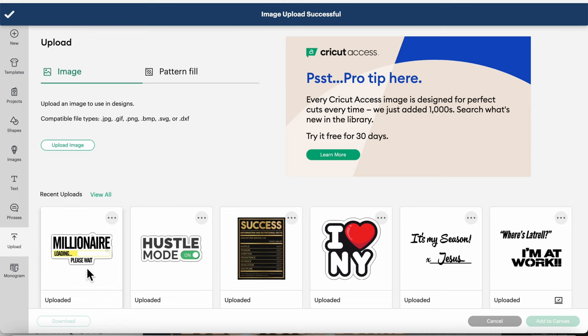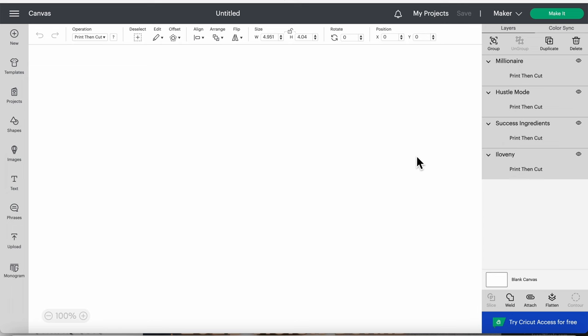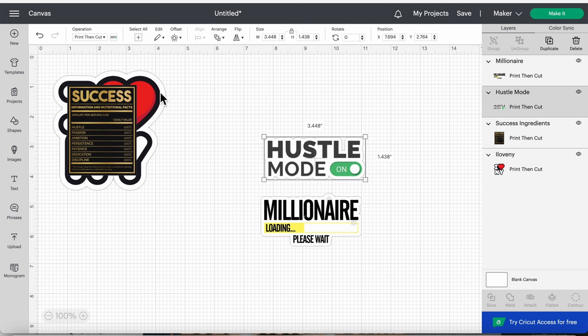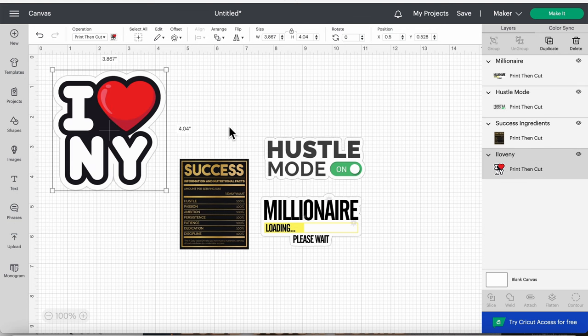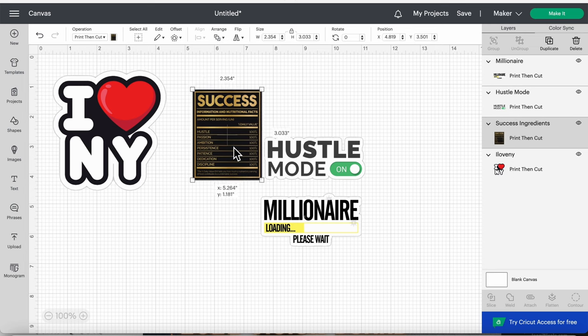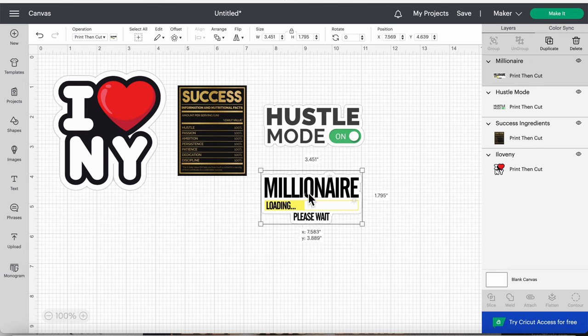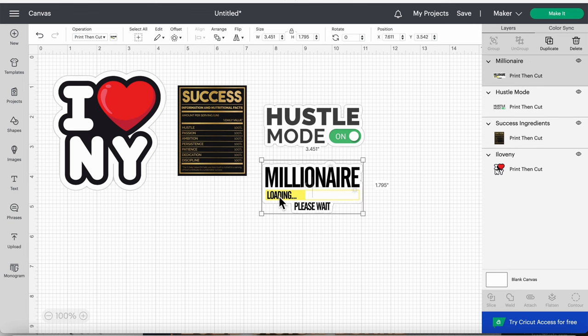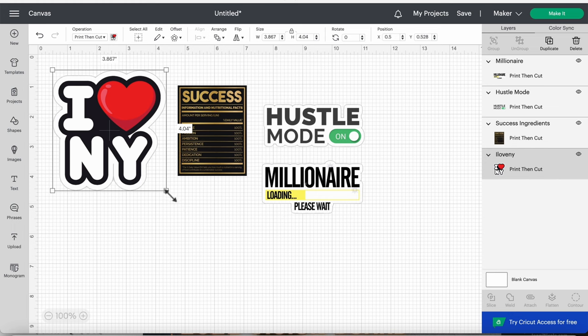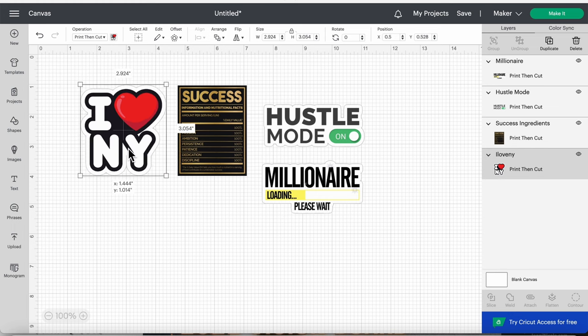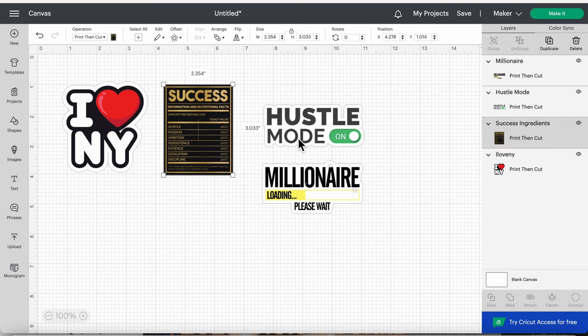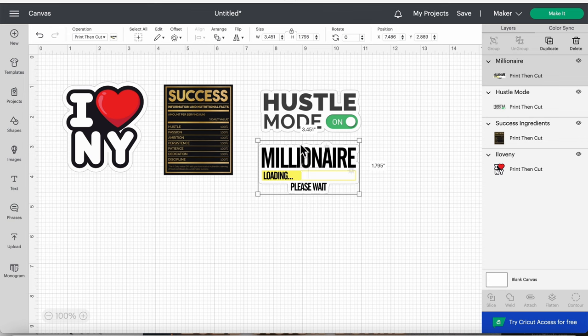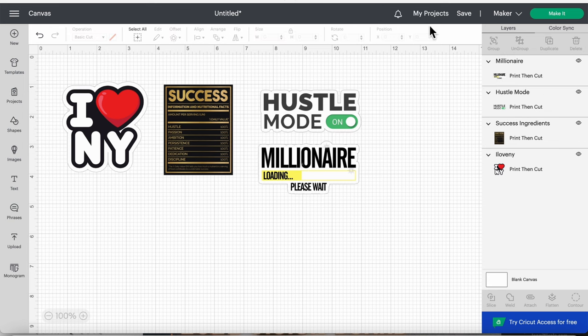Now I got all my pictures right here. I'm gonna click on each one of those and hit add to canvas. Here are all four of my images. This one is the biggest, so as far as sizing, I'm gonna leave these three the exact size. I'm just going to change the sizing on this one to try to match up the other three. I'm gonna keep the sizes like this, and then I'm gonna go ahead and press make it.